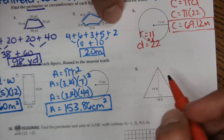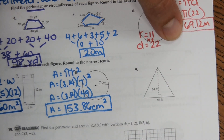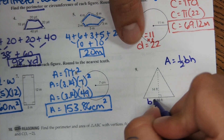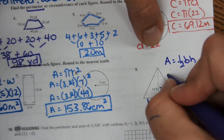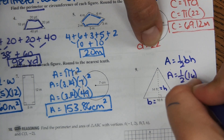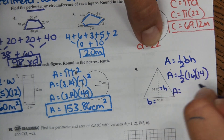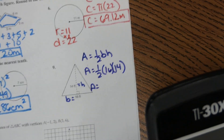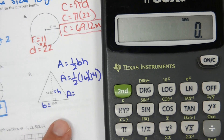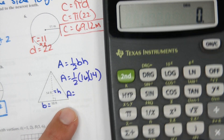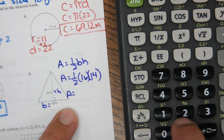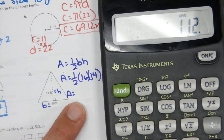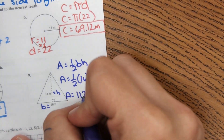Number 9 shows a triangle. The equation for area of a triangle is one-half base times height. For this triangle, this would be the base and this would be the height. Area equals one-half times 16 times 14. Using the fraction button on the calculator, one-half times 16 times 14 is 112 feet squared.